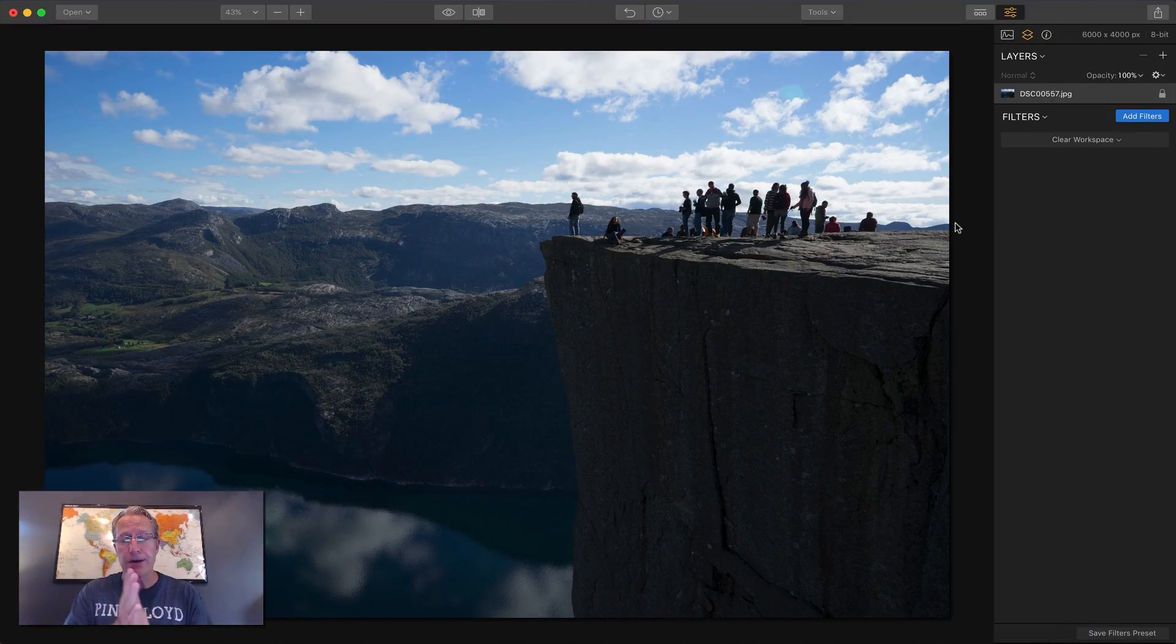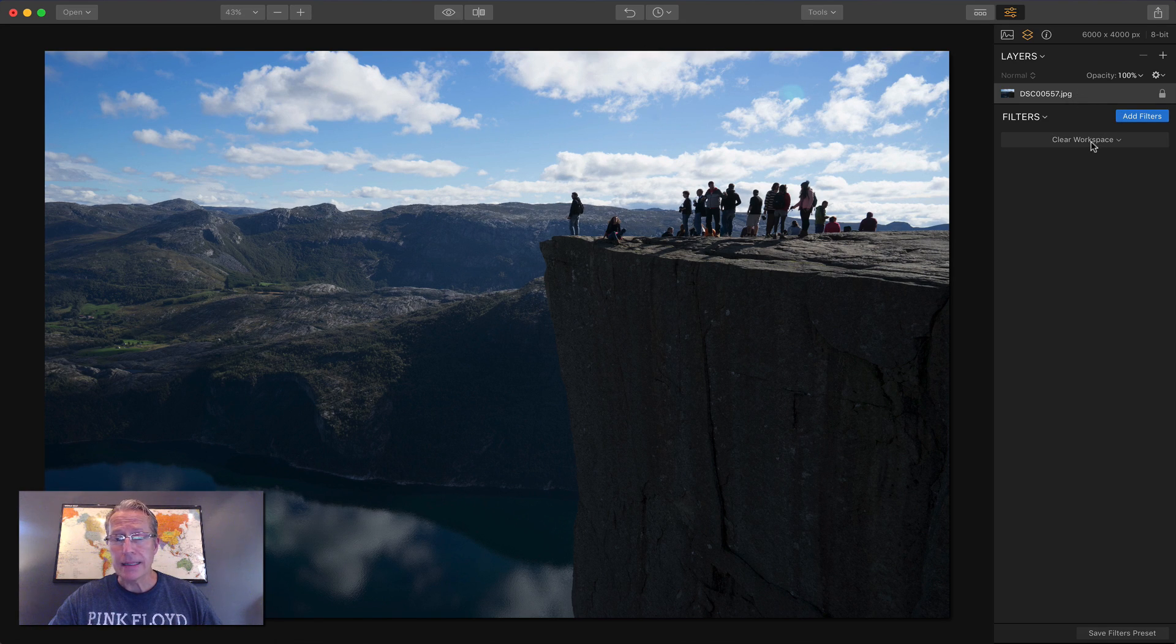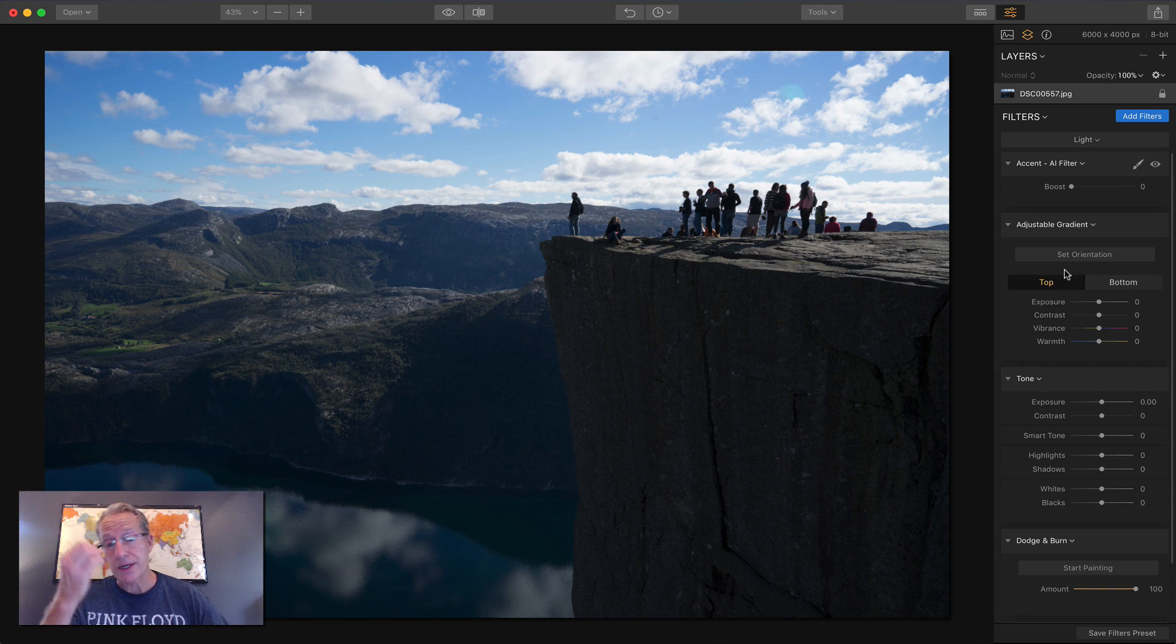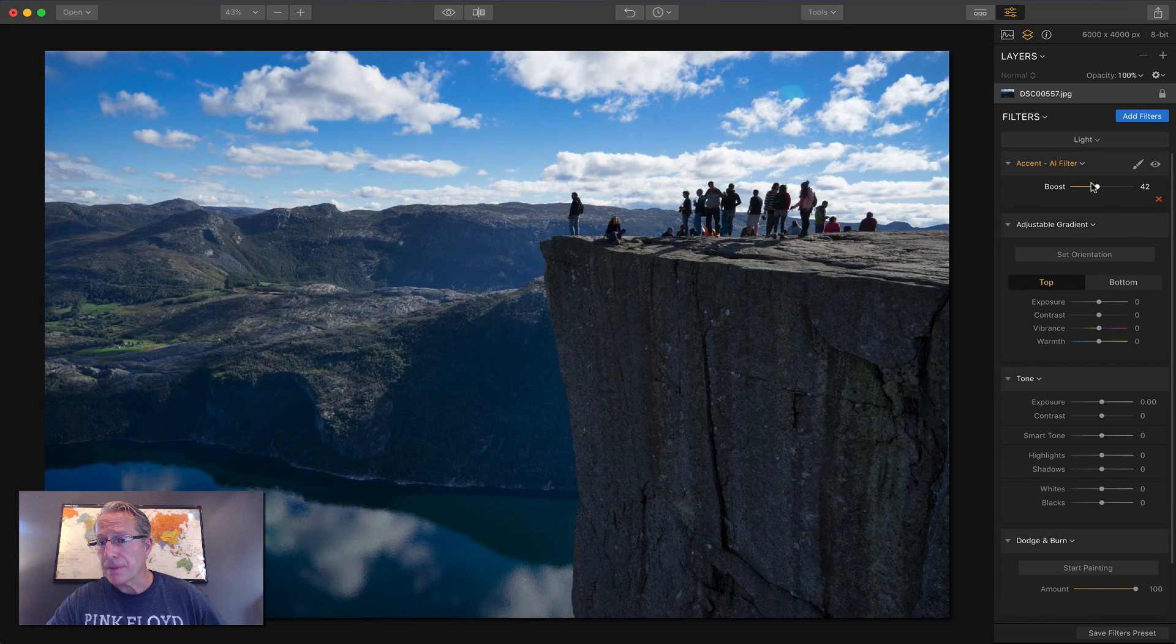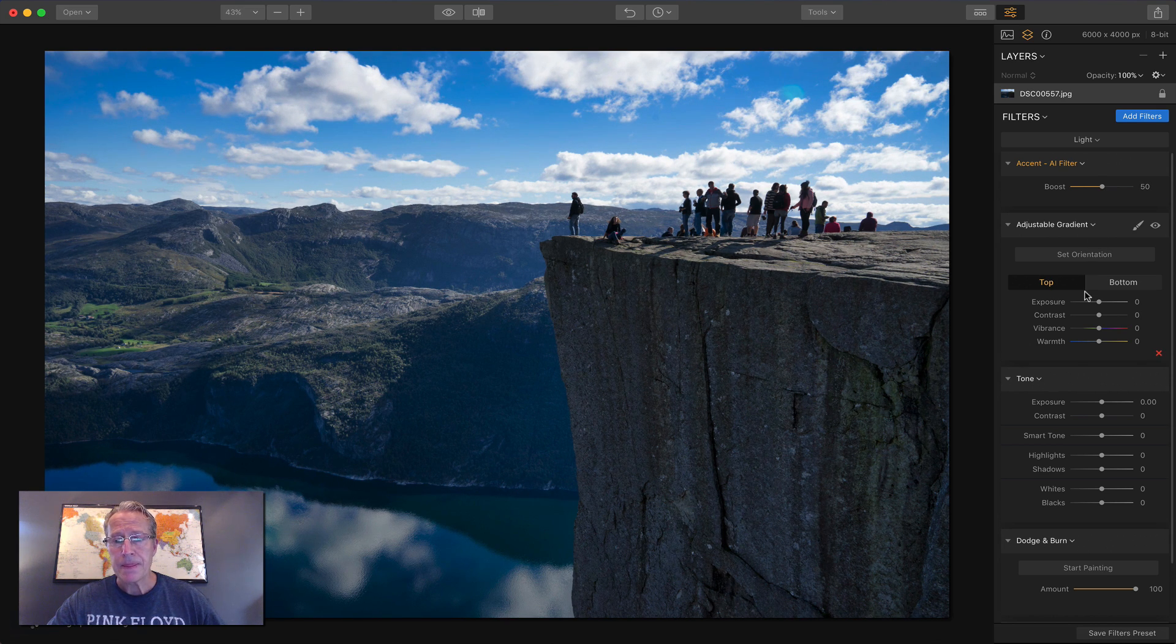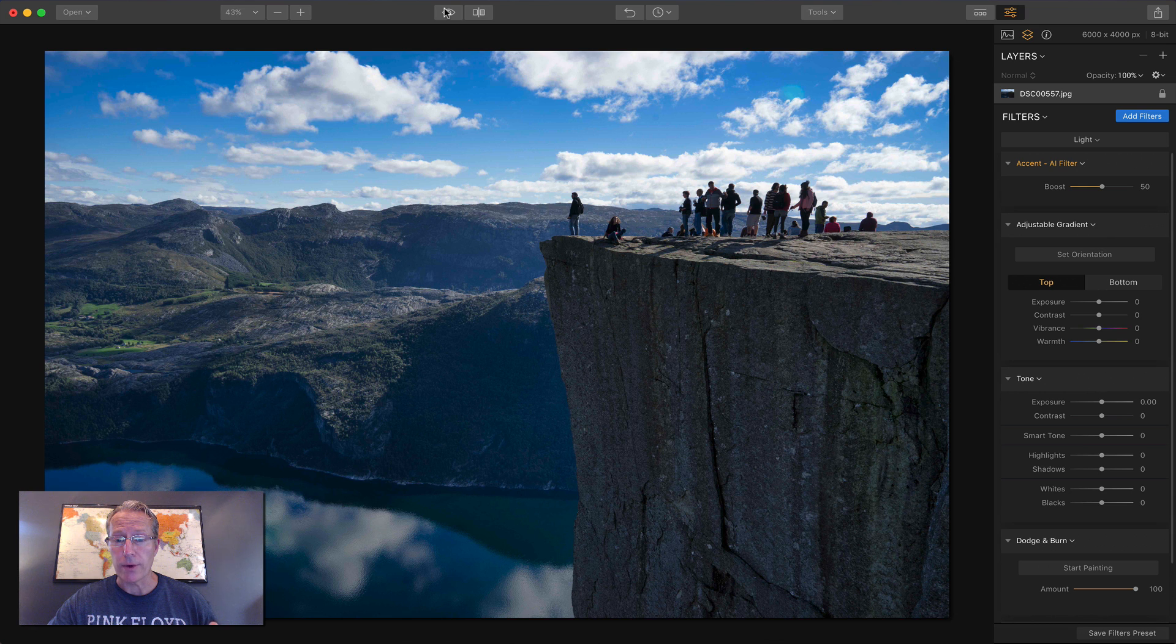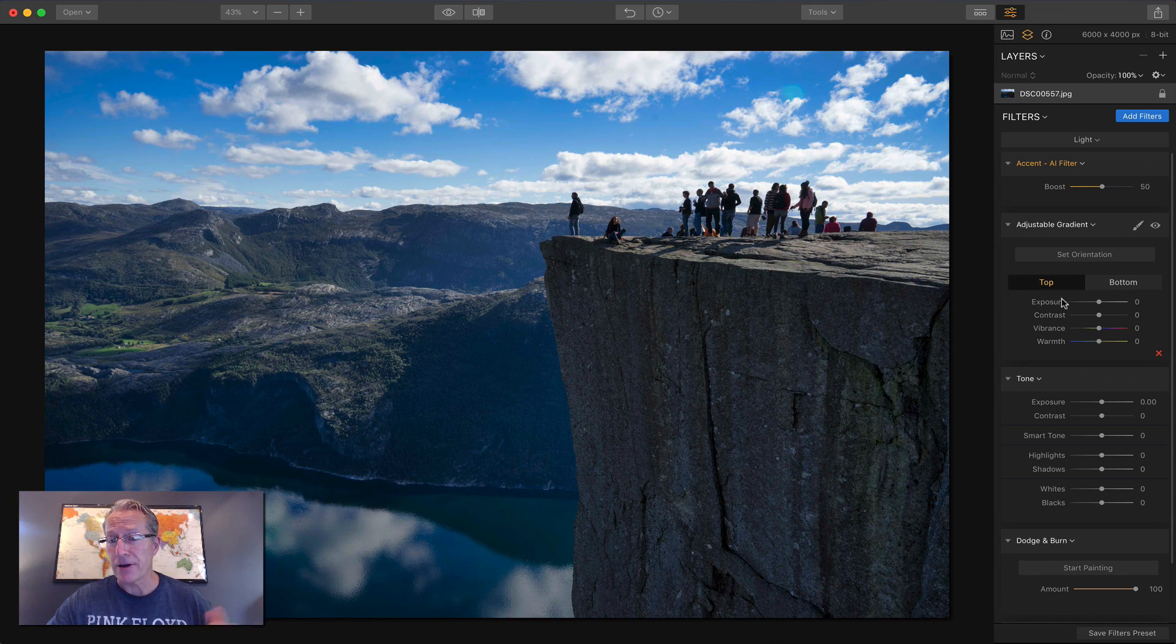So let's get started. This is a photo I took in Norway, and I love it, but the light's not great and all that sort of stuff, so that's what we're going to start on. So here's my first workspace. I'm just going to drag Accent AI to about halfway, and that made a major impact already, as you can see. It really does help redistribute the light. I love it. It's a great filter. Very powerful.